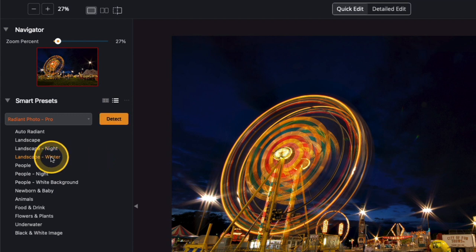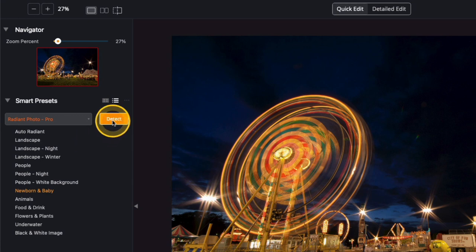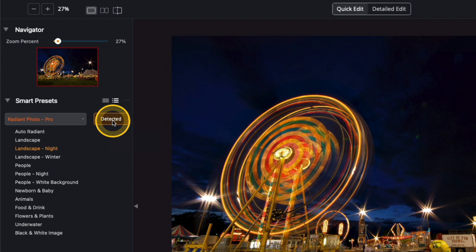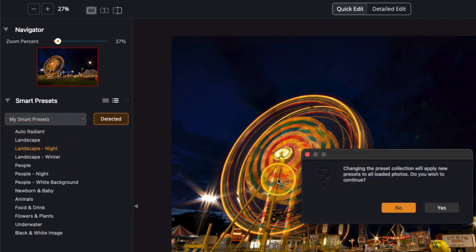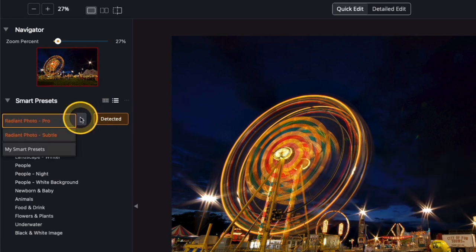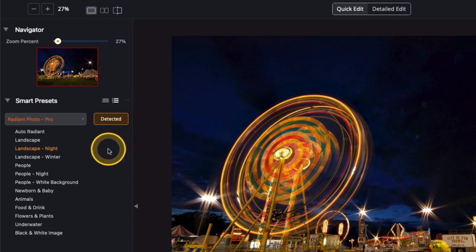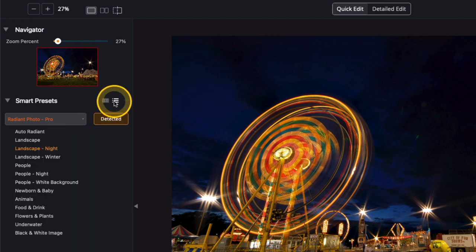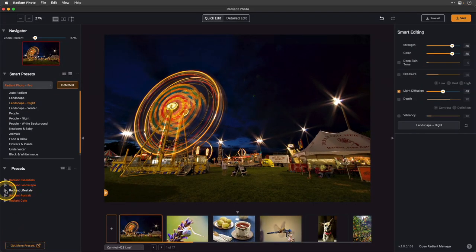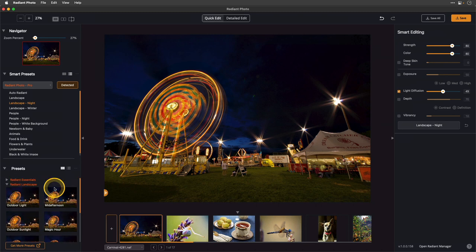You can go through and play with some of the other scenes to see what they look like. At any time you can click the detect button and it will re-detect your scene and bring everything back. This dropdown has a subtle and a pro setting, plus my smart presets. The subtle presets are a more subtle version of the pro presets, but I find the pro presets have been really good without making images feel over-processed. You can also view these as a grid view or a list view with a small preview. At the very bottom there are standard presets to browse as well.